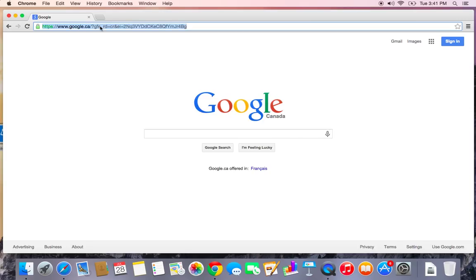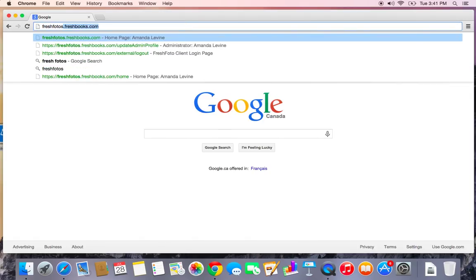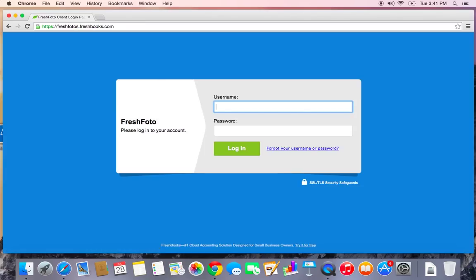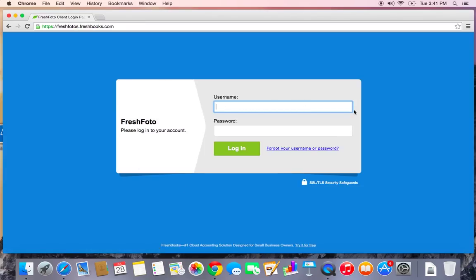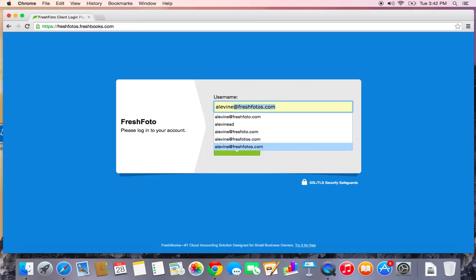Now I just started a photography business and it's called FreshPhotos. So I'm going to go to freshphotos.freshbooks.com and that will take me to my login URL here. The username, by default, unless you've changed it, is going to be your email and the password is whatever you set when you first set up the account.